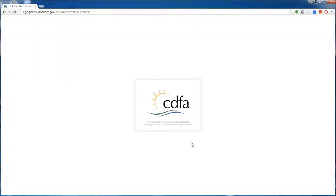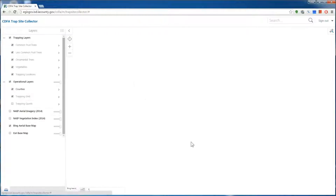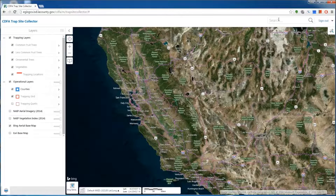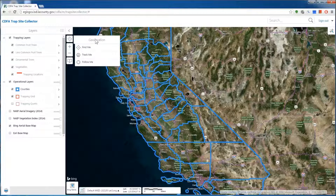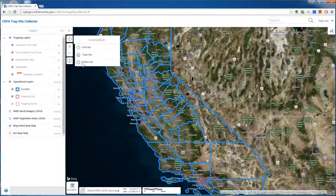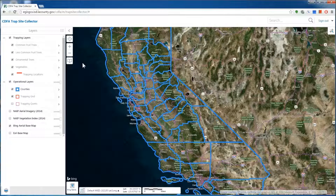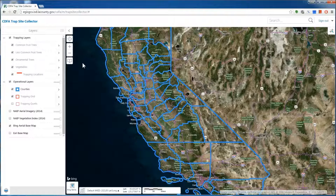While we're waiting for things to load, let's go over some of the menus. In the upper right hand corner, we have the search bar. Here, you can enter the address you would like to locate your site. On the left hand side, you have your Find Me icon. This will help you geolocate your current position when you're out in the field with your iPad. The plus and minus buttons just help you to zoom in and out of your map. You can also do this by using the scroll wheel on your mouse.